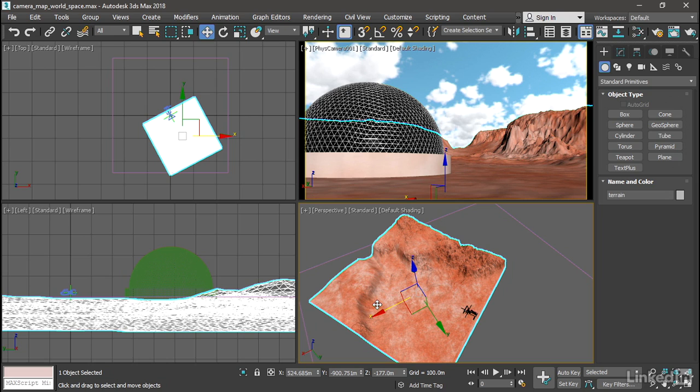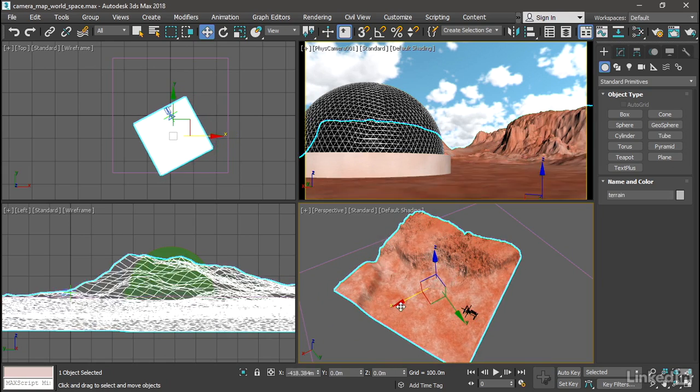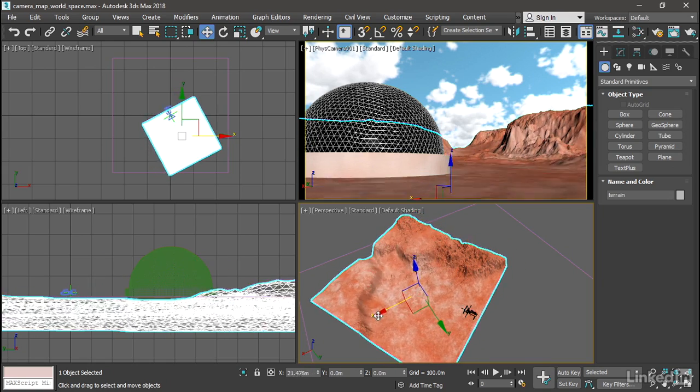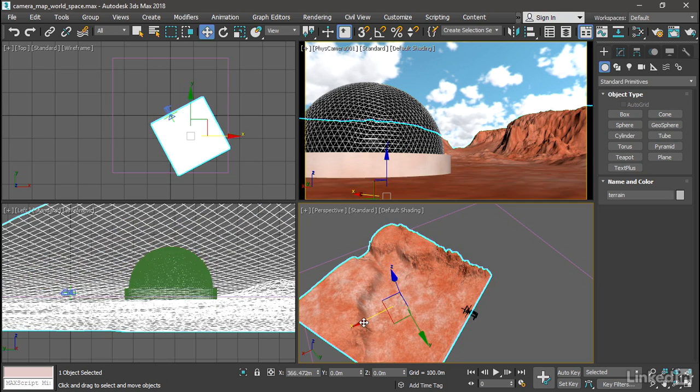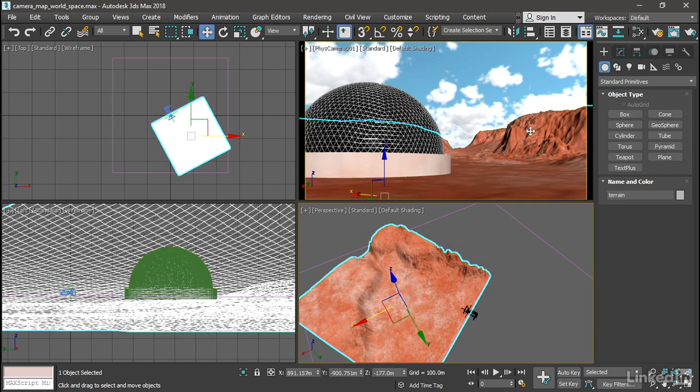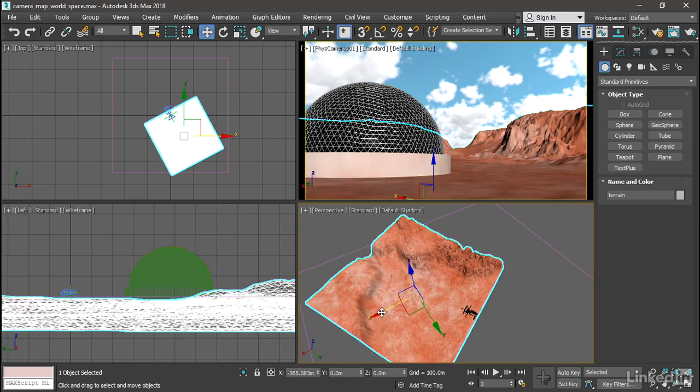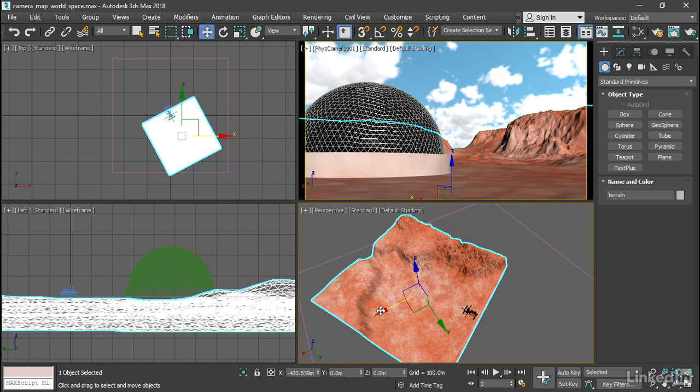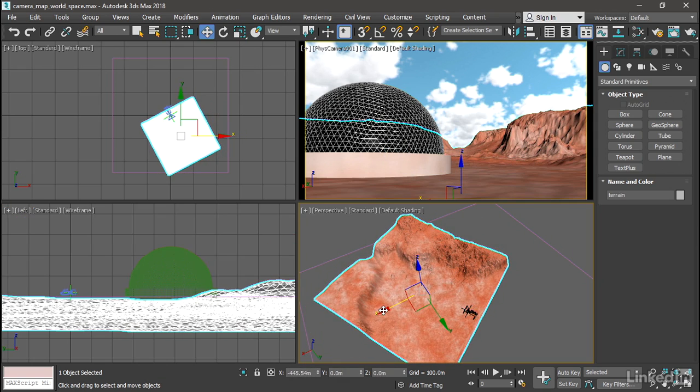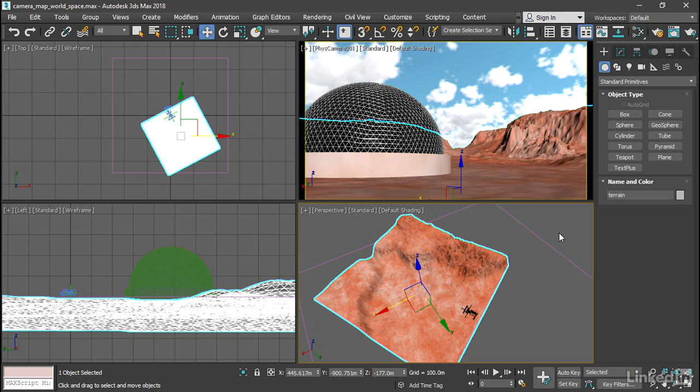However, the material on the object is not being applied in world space. And as I move that object around, we can see the texture sort of swimming in the camera viewport here. Well, we can easily set this up so that the image of the bitmap is projected in world space as well.